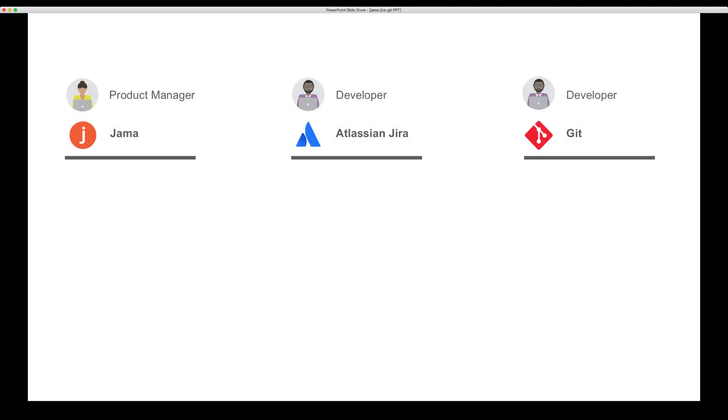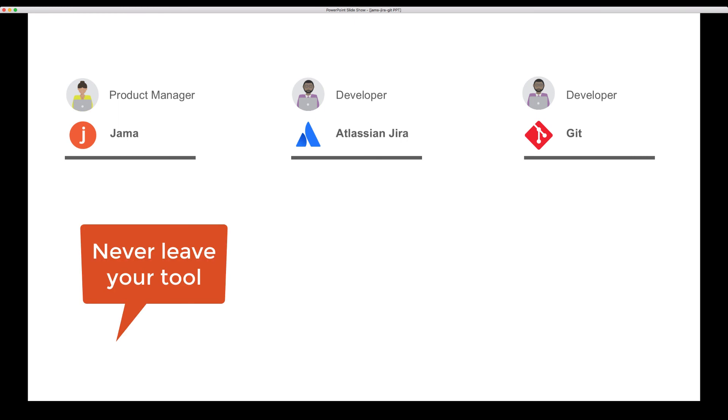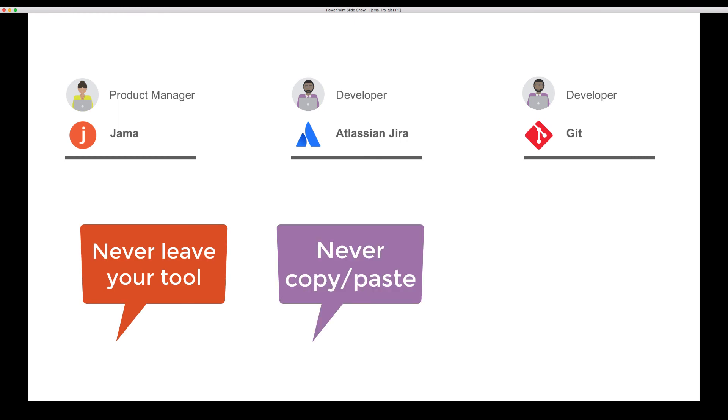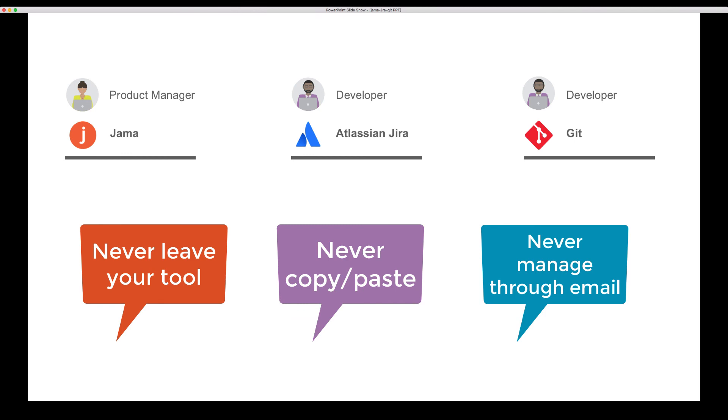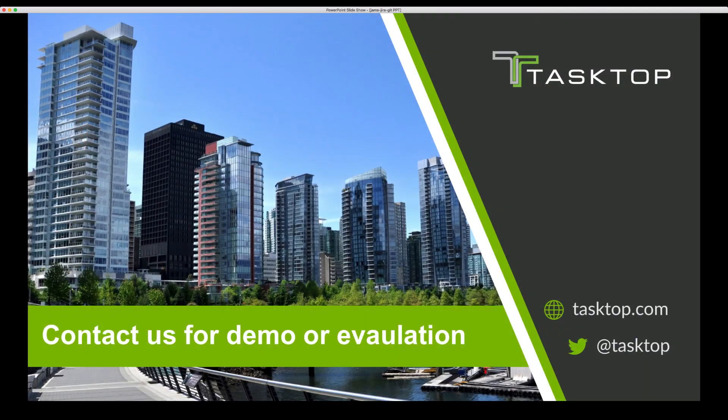Our practitioners worked seamlessly with each other, never having to leave their tool of choice, never having to copy and paste information, and never having to send an email. Contact us for a personalized demo or evaluation today at Tasktop.com.